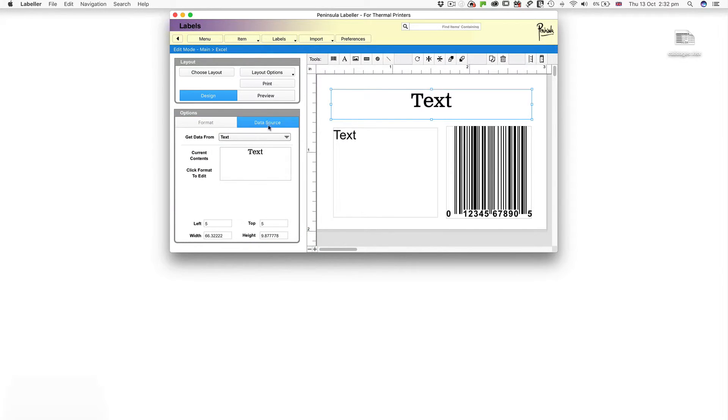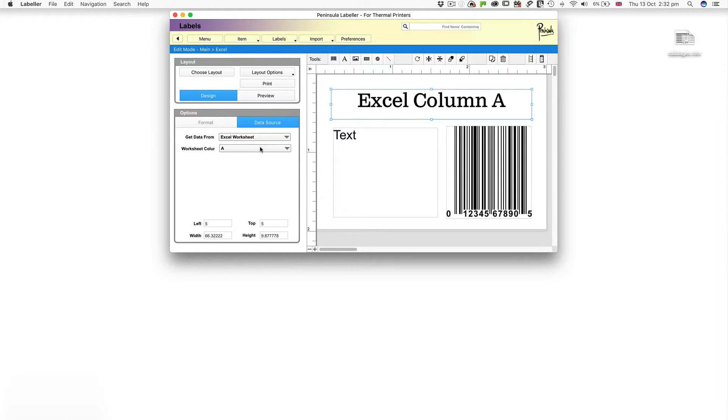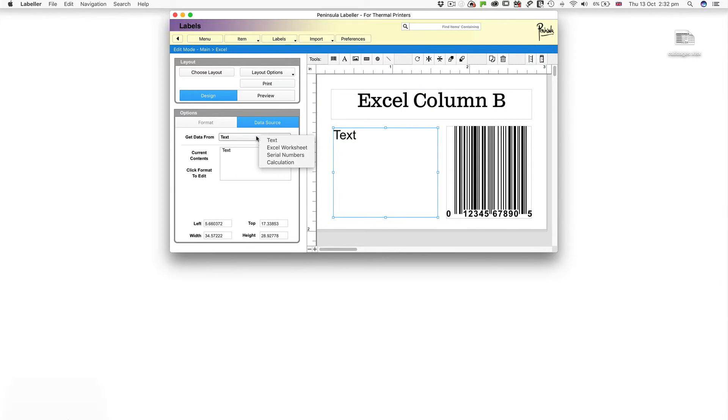Switch to the Data Panel and choose Excel Worksheet from the drop down menu, making sure you select the correct column for the field. Repeat this process for each field.